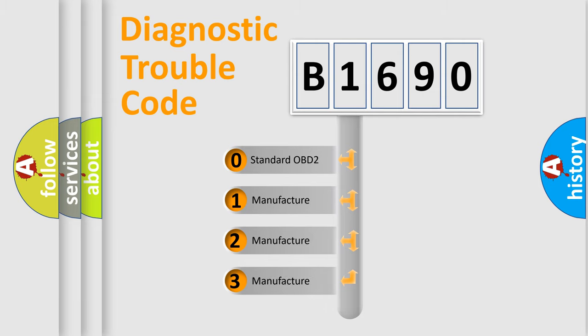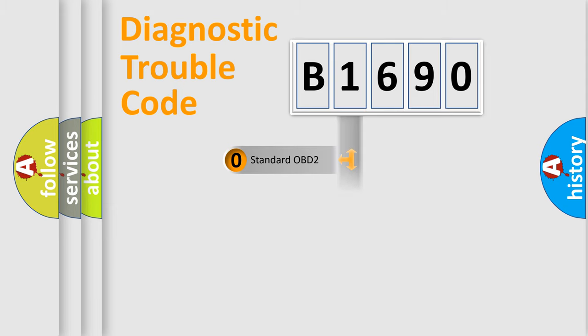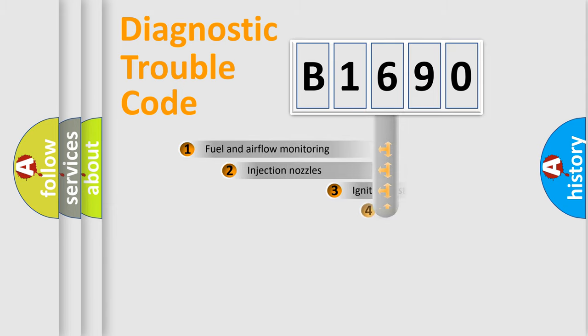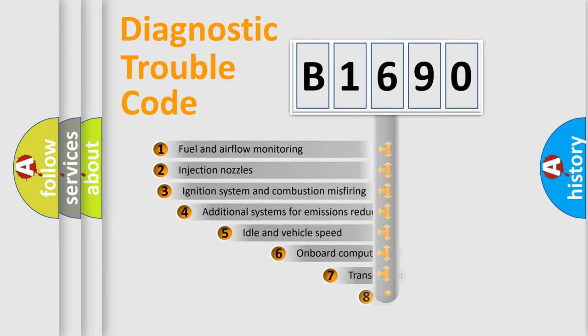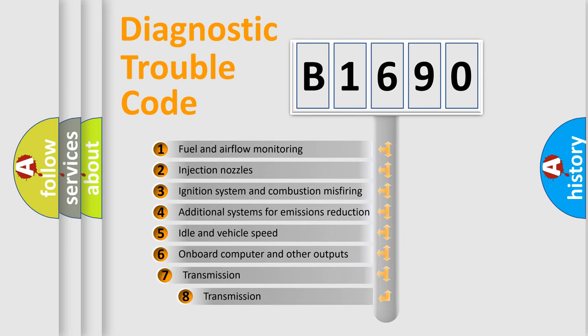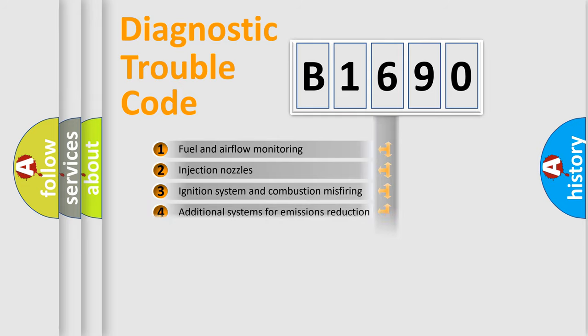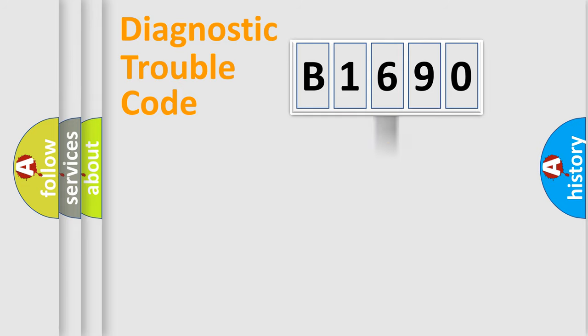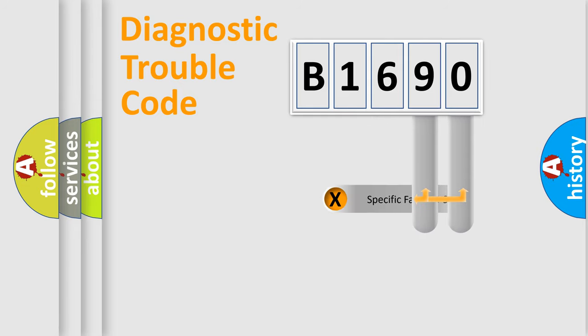If the second character is expressed as zero, it is a standardized error. In the case of numbers 1, 2, 3, it is a more prestigious expression of the car specific error. The third character specifies a subset of errors. The distribution shown is valid only for the standardized DTC code.